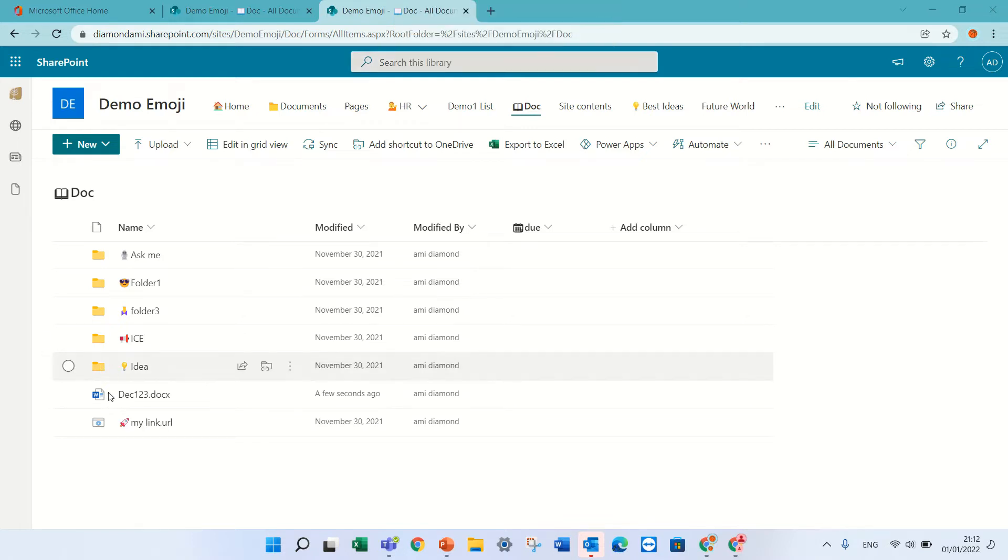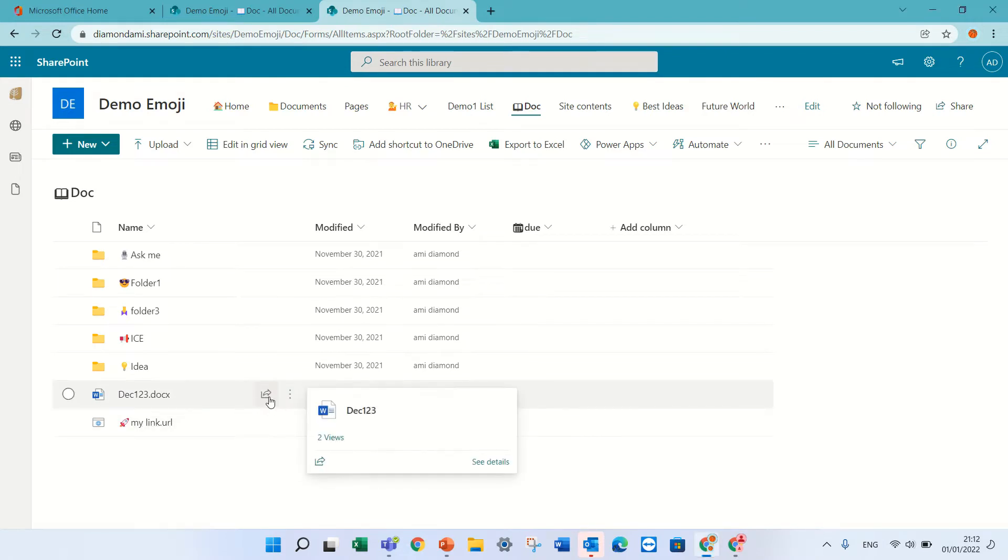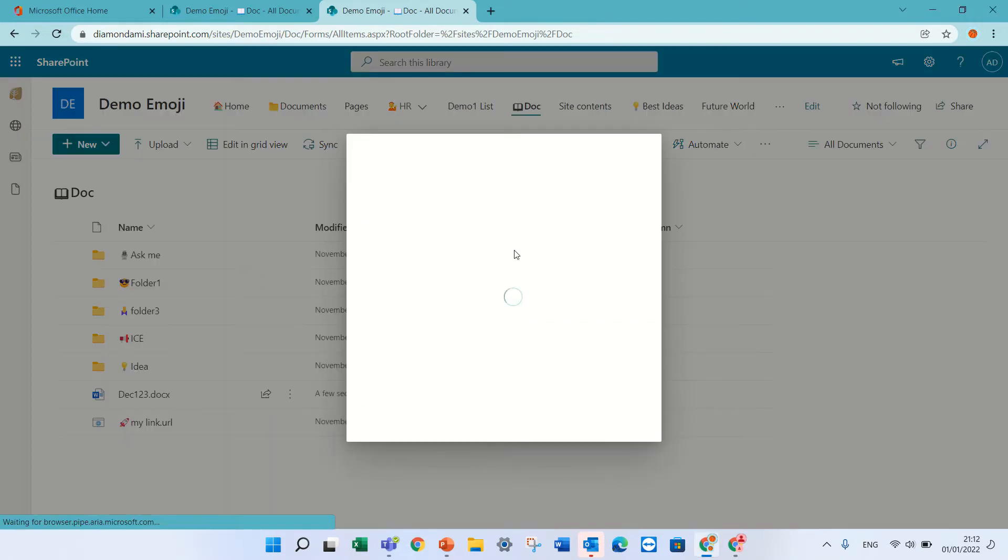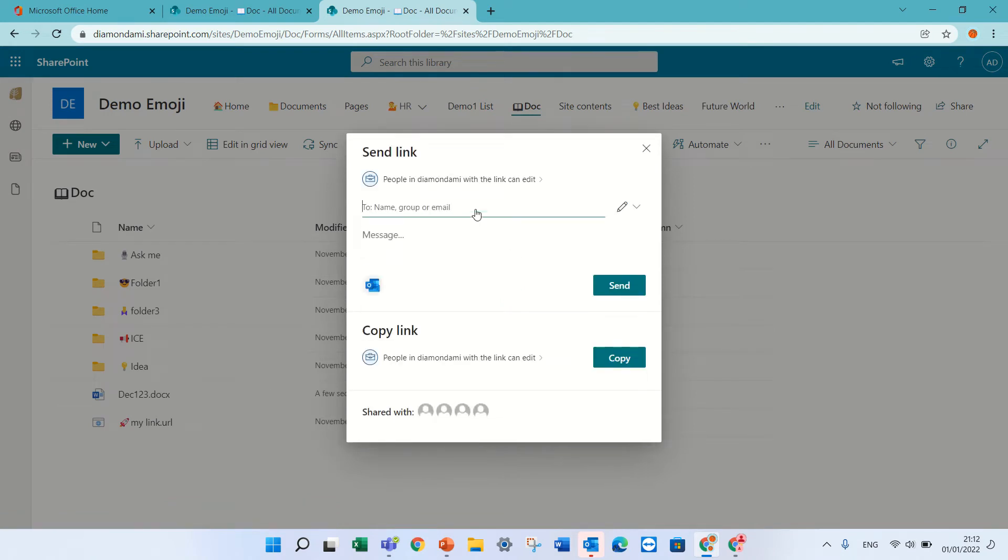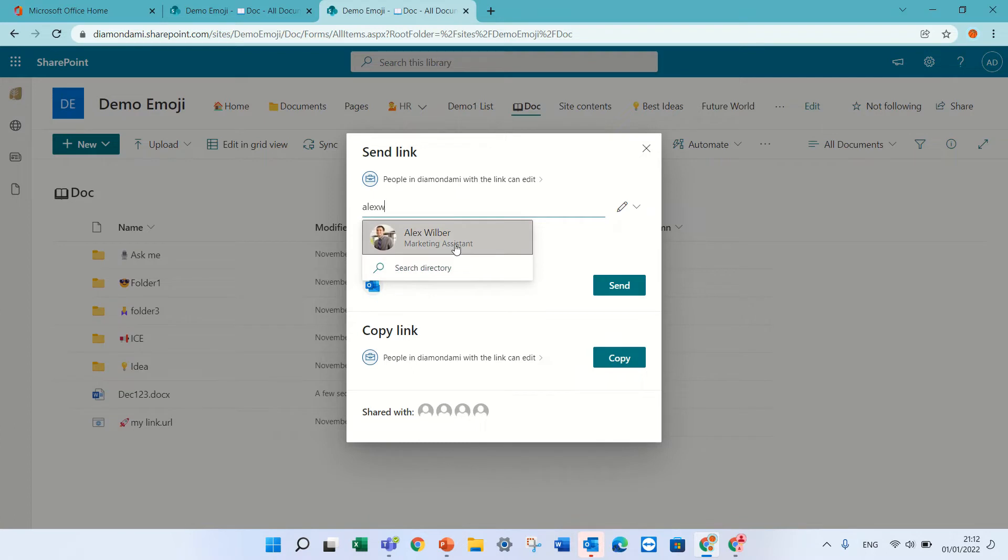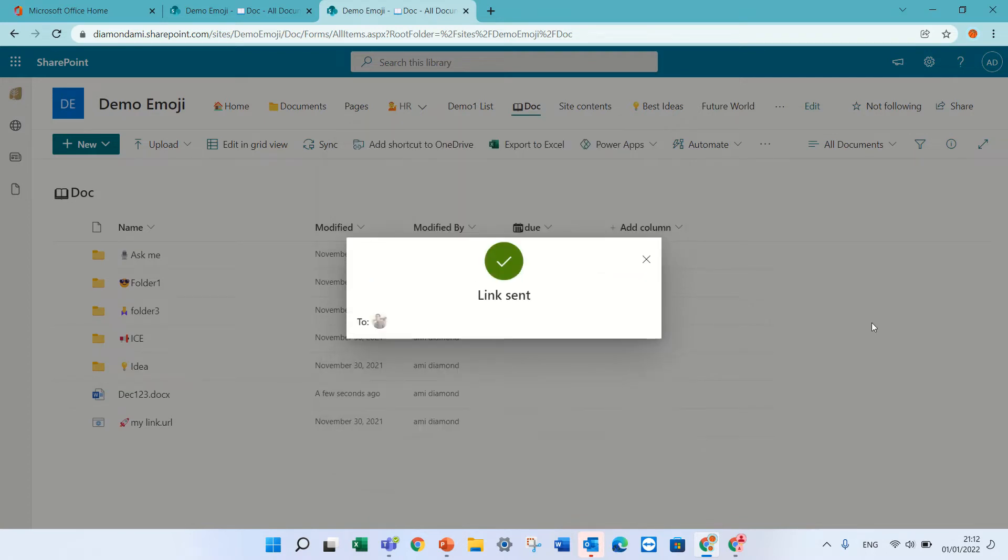So I have a document, this is the document and I'll share it with another user. I'll share it with Alex. I chose it and I have sent it to him.